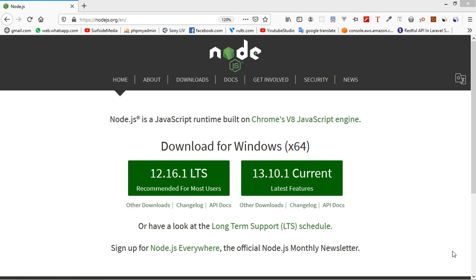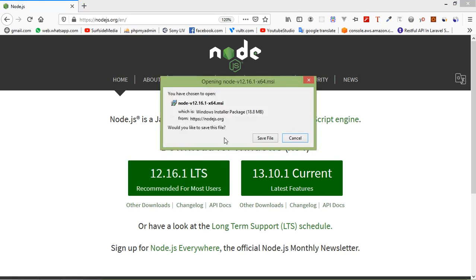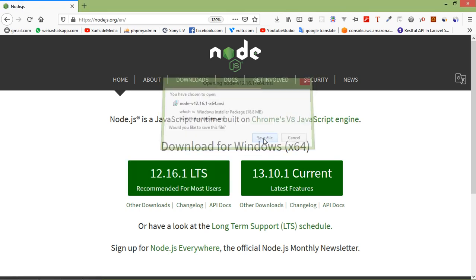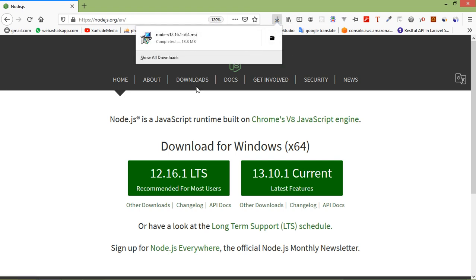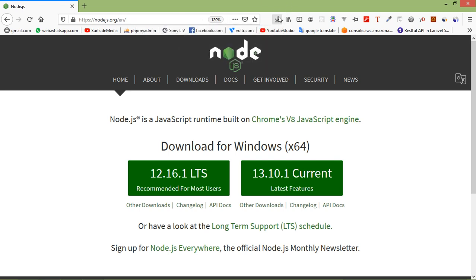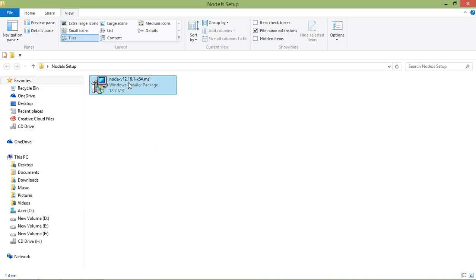Node.js is open source, completely free, and used by thousands of developers around the world. So let's install Node.js — go to nodejs.org and from here just download the Node.js setup file. Click on version 12.16.1 LTS and download the setup file. Click Save File — now it's downloading, and you can see here it's downloaded.